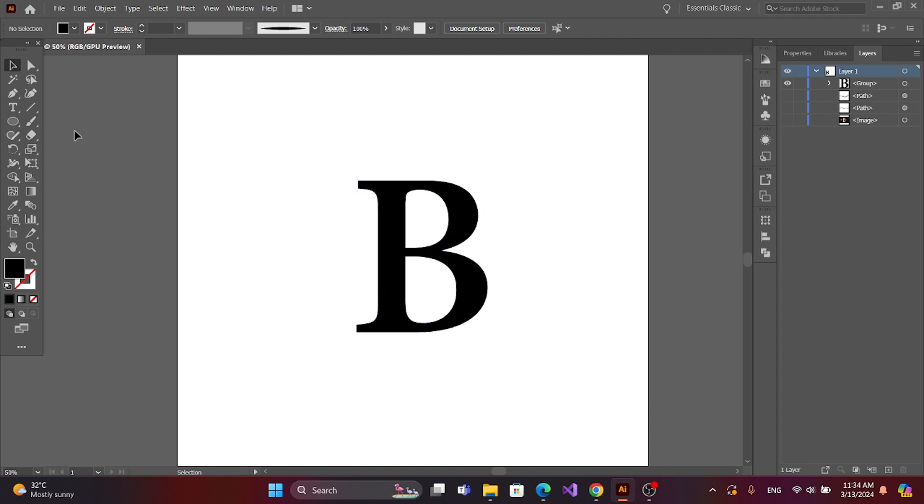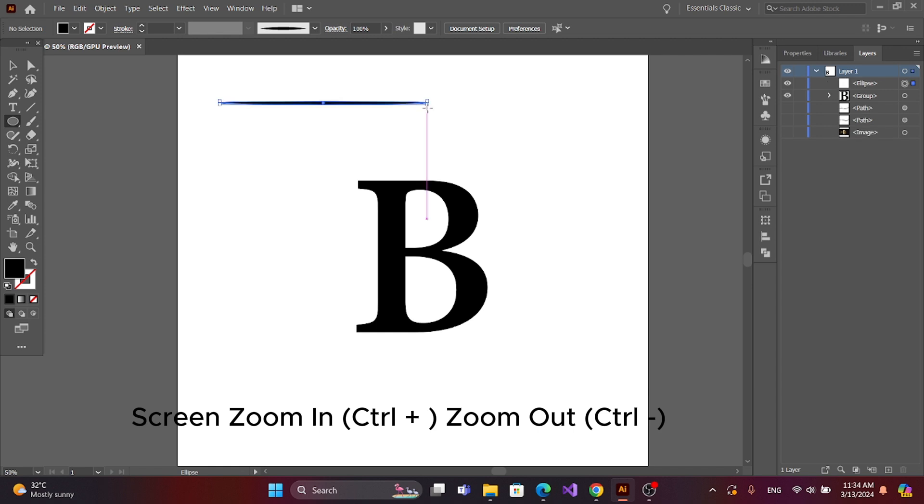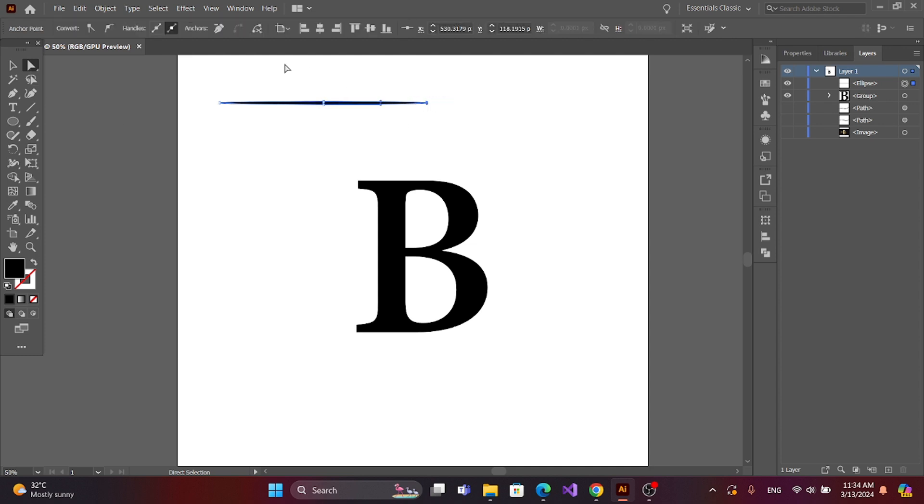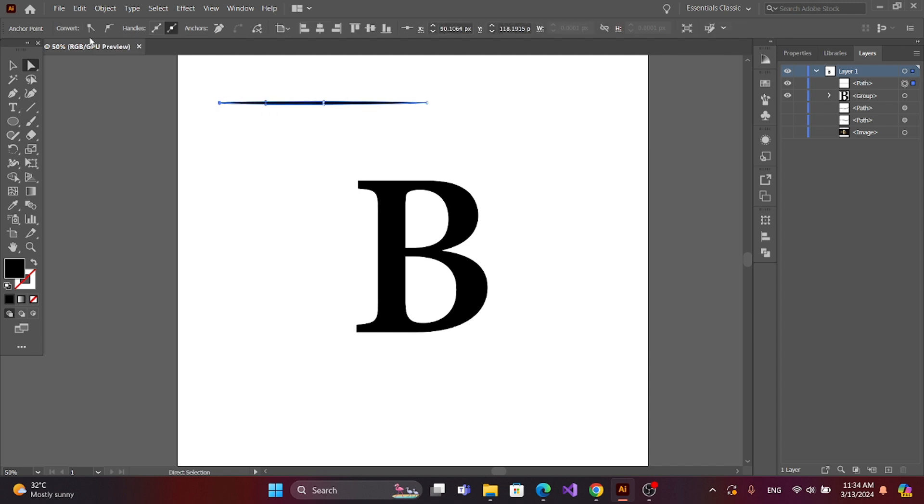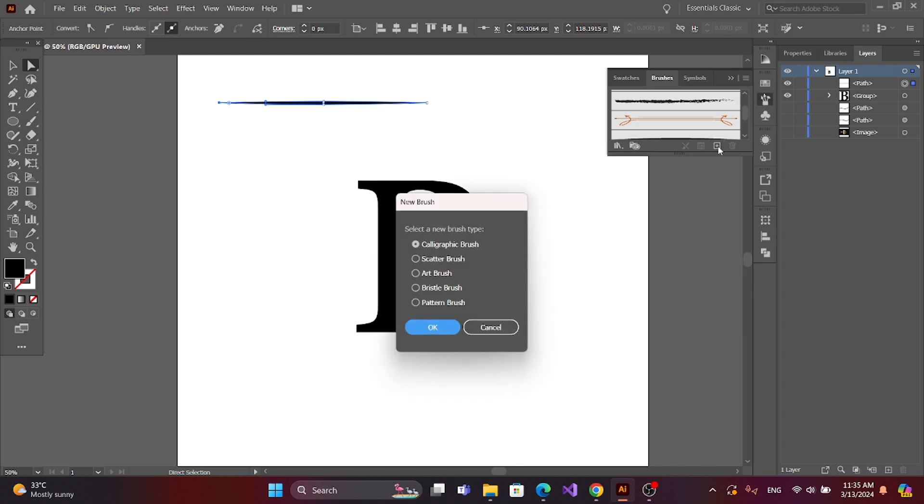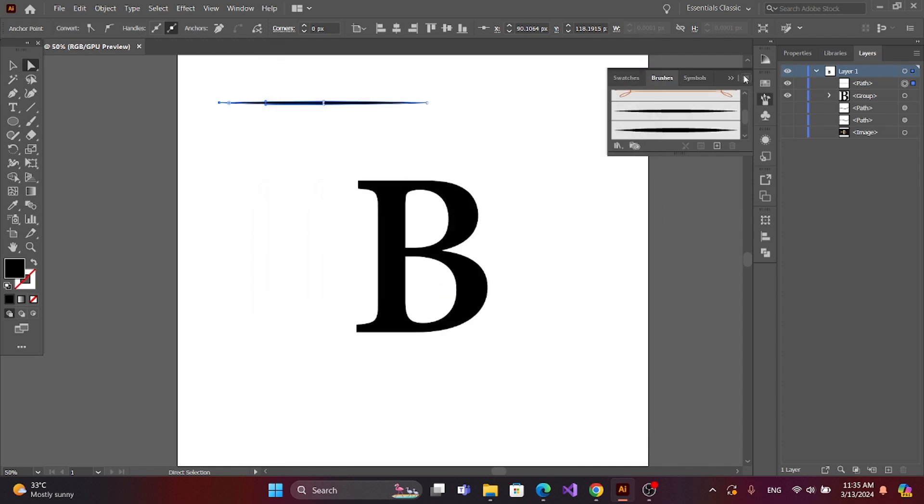Now we make a brush. Get the ellipse tool and make a circle. Get the direct selection tool, select this anchor point and convert, and this anchor point and convert. Now go to Brush, add a brush, and select Art Brush. Open it.